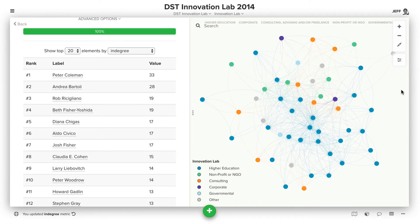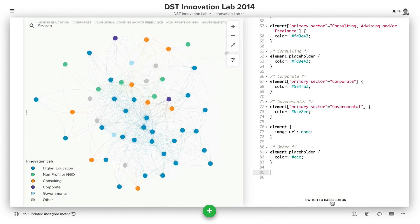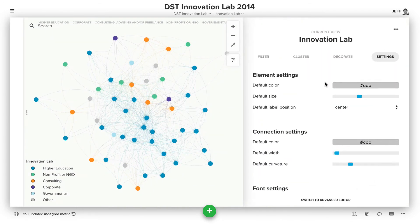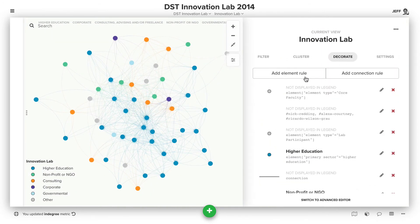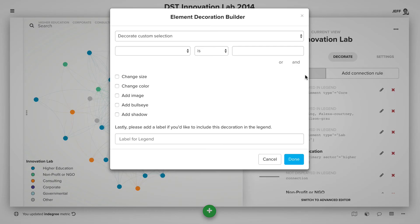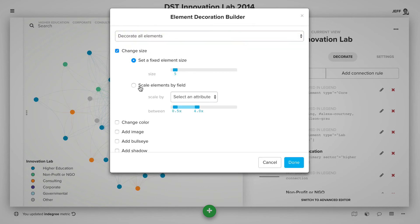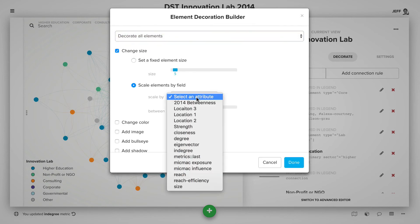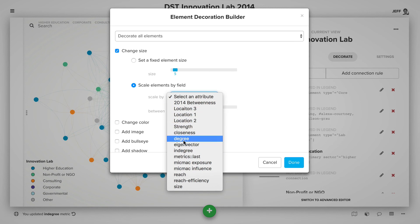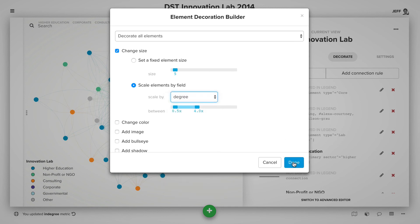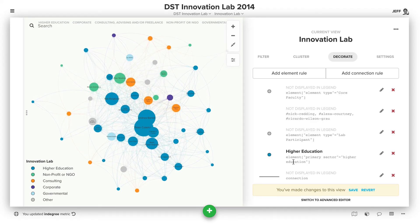A great tip once you do that: we can choose to actually scale the elements based on this value. So if we click add element rule, choose to decorate all elements, change the size, and then choose to scale by degree, we can actually bring that to life.